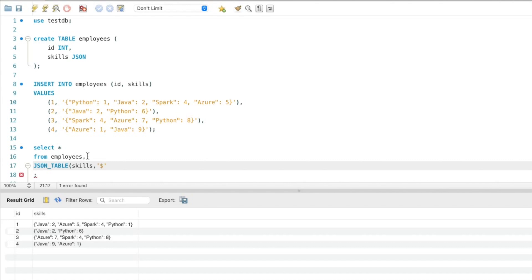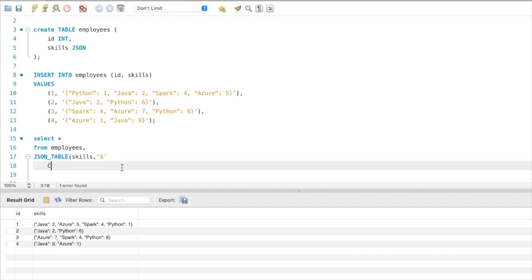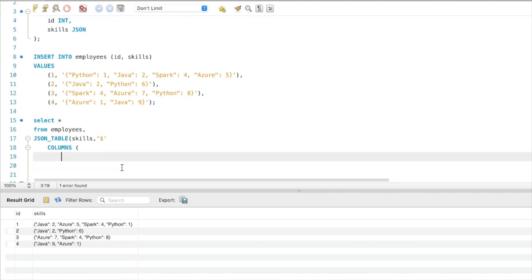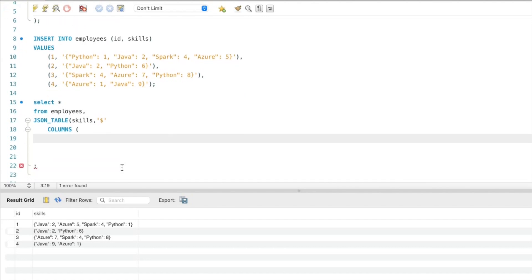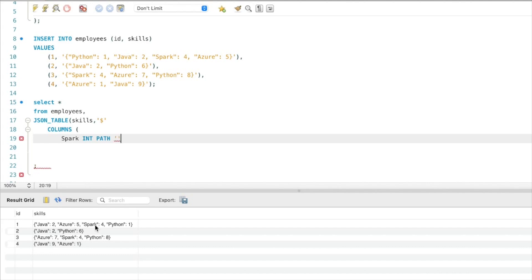Now we specify the columns to extract. The first column I am naming 'spark'. It is of type integer because we have the experience in integer format. The path is $.spark, which is the root node dot spark.